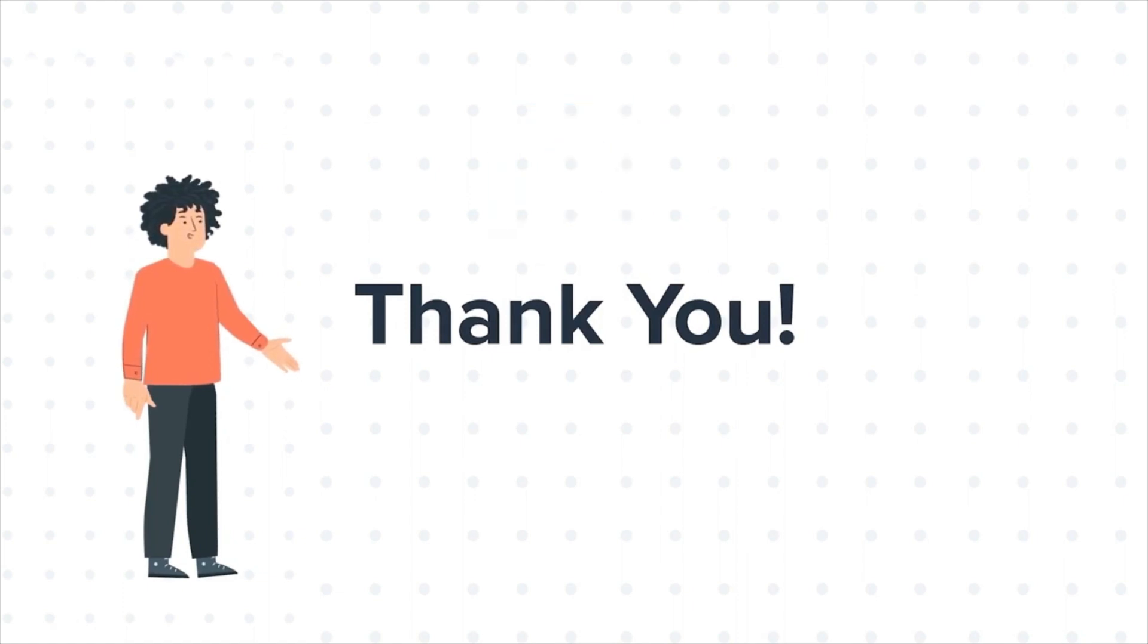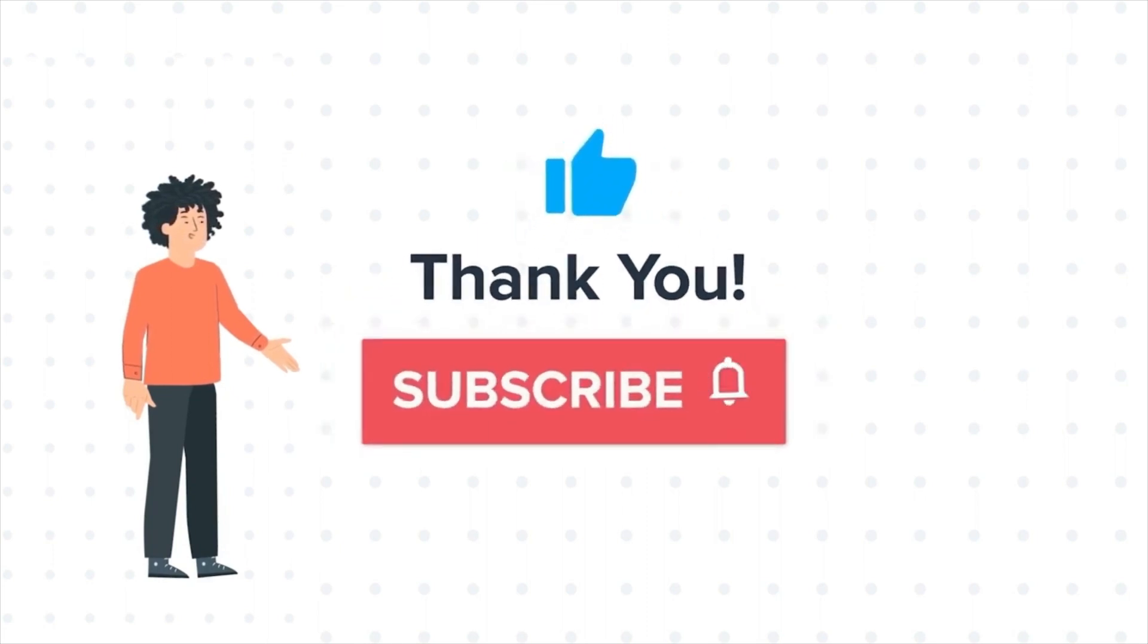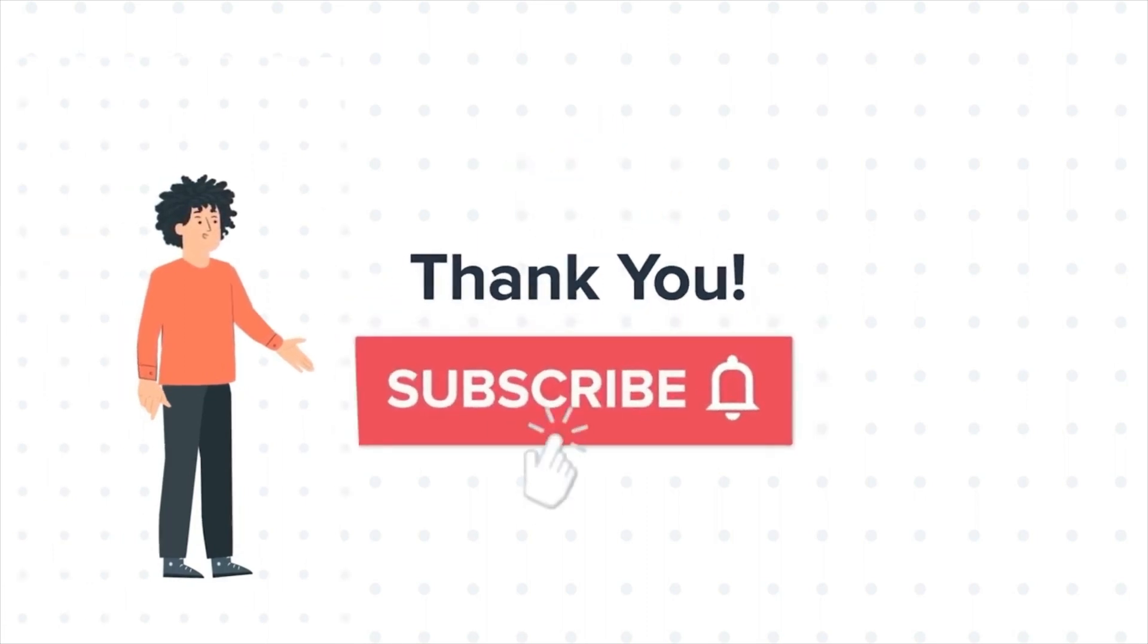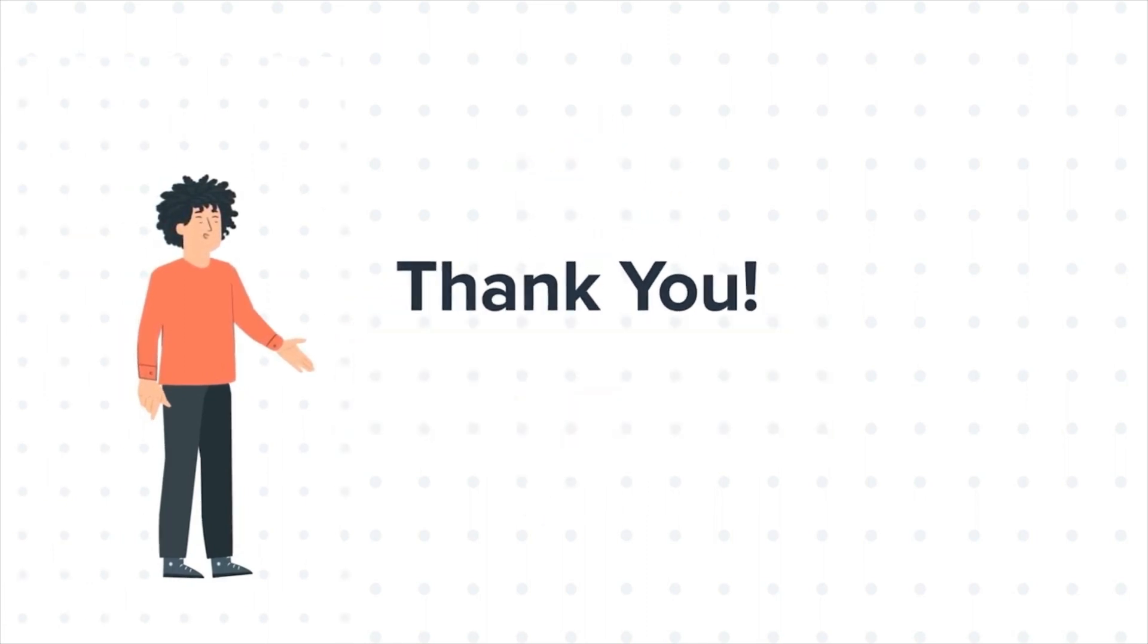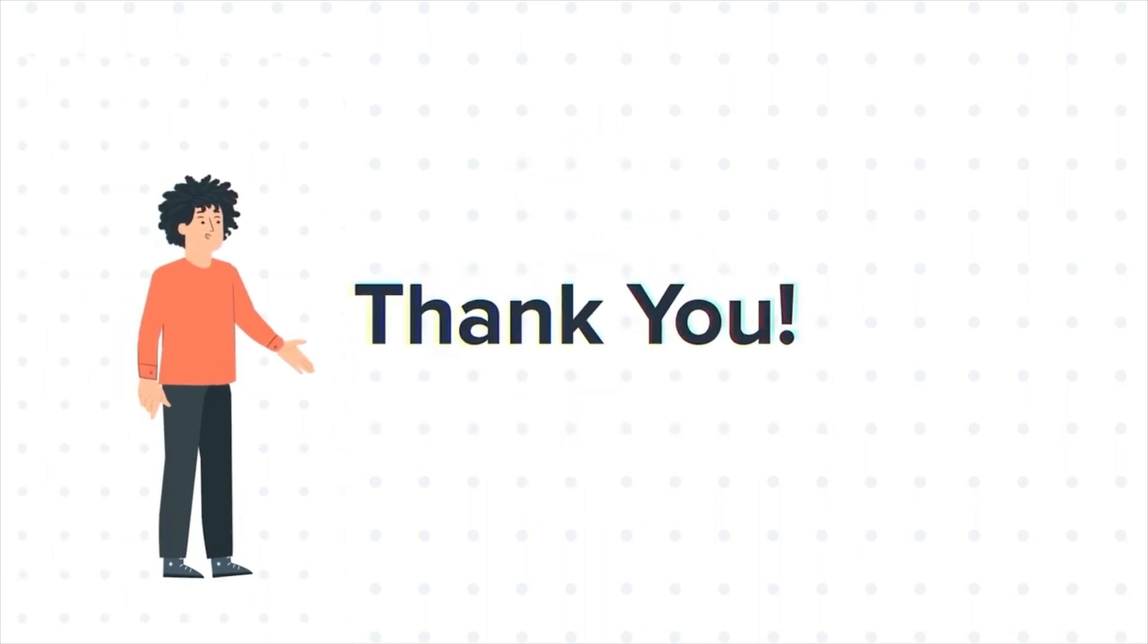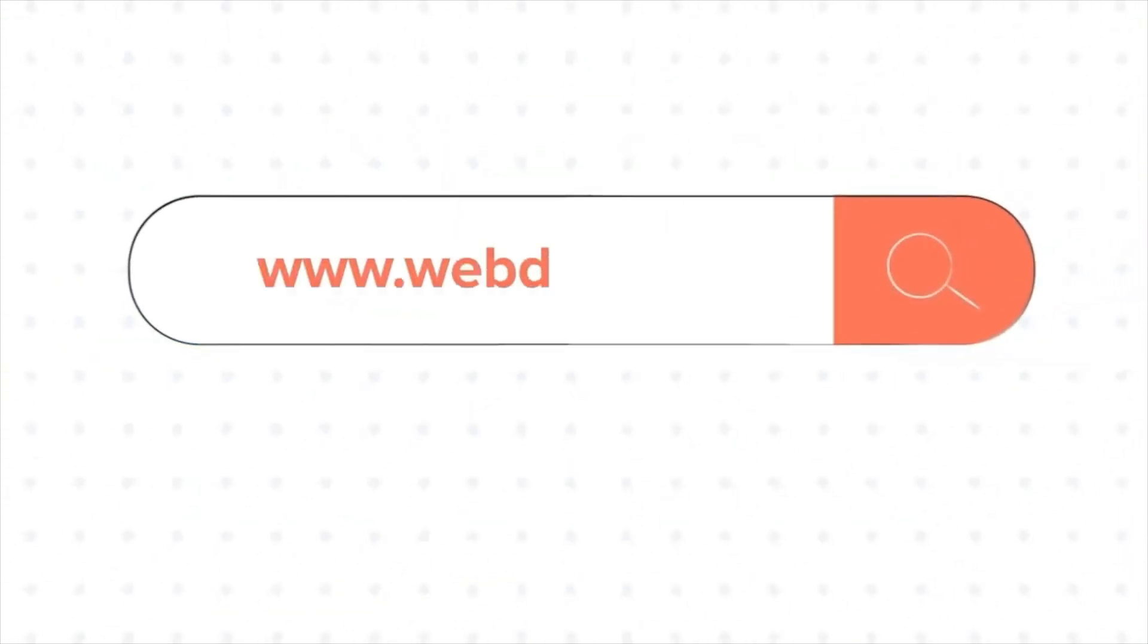If you liked the video, give us a thumbs up and press the bell icon to subscribe to our channel. To know about our HubSpot services, visit us on www.webdew.com.